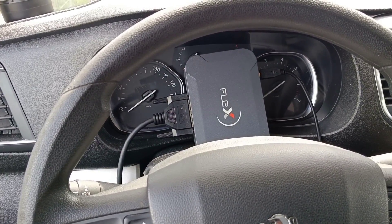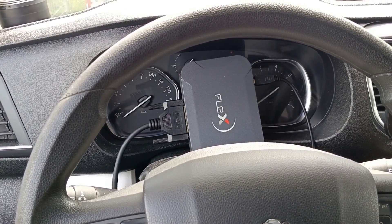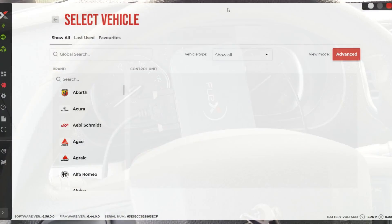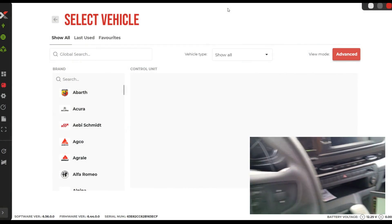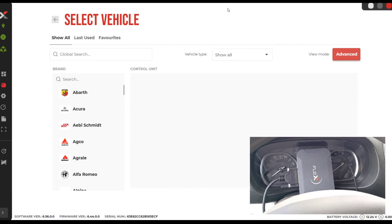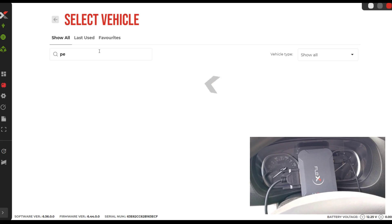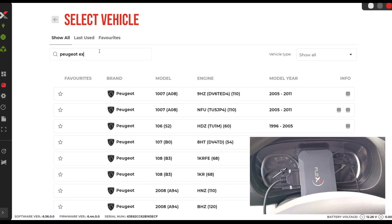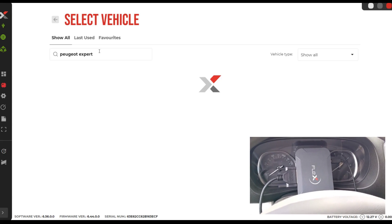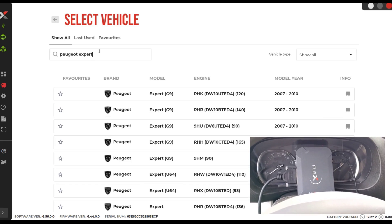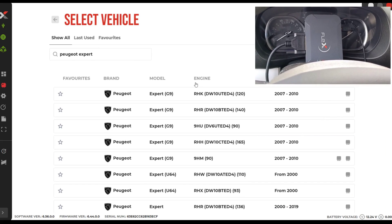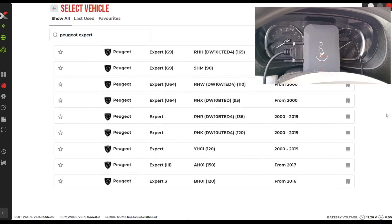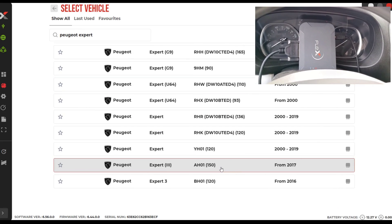I will show you what I'm talking about. We start the software - I will also try to make a screen recording. Flex is connected, software restarted. We type here 'Peugeot', select Expert with 150 horsepower. The engine is AH01.